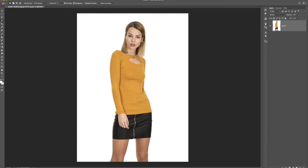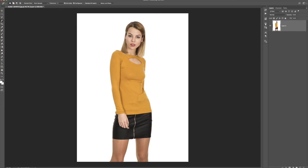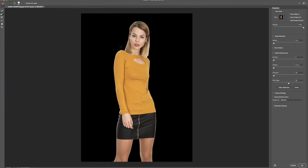Now that I have my selection, I actually need to inverse it because I selected the white background and pretty much anything I do from now on is only going to affect the white background. So I actually want to cut out the person. I'll go to Select > Inverse and nothing's going to visibly change, but now the selection is selecting the person instead of the background. Now I can go into the Select and Mask button right at the top, and it automatically cuts out the person.